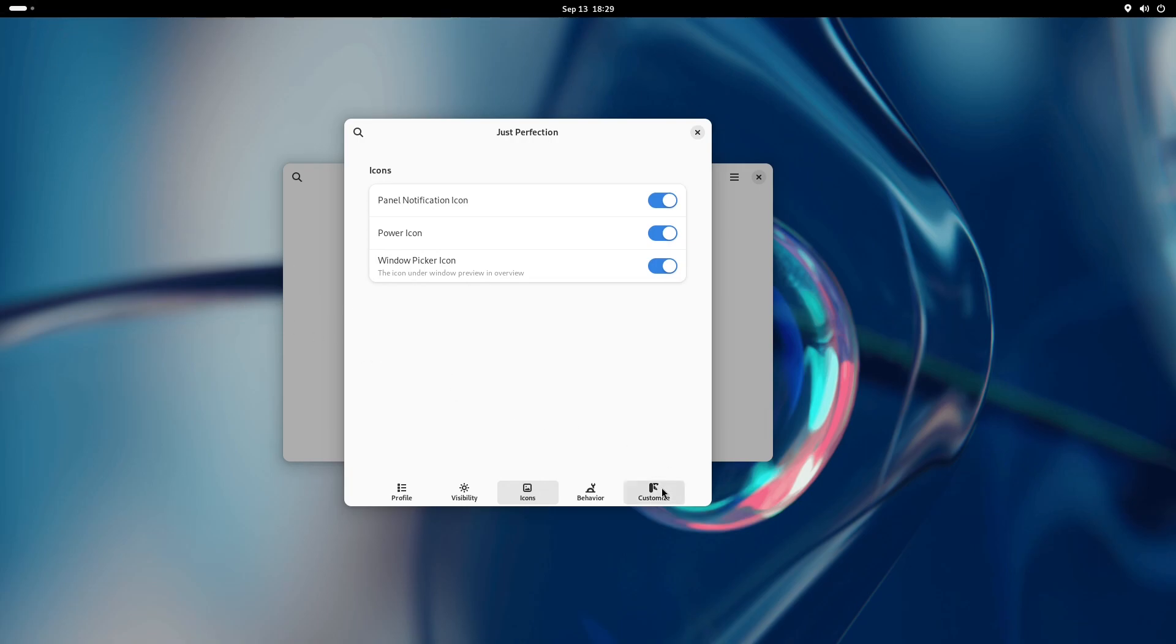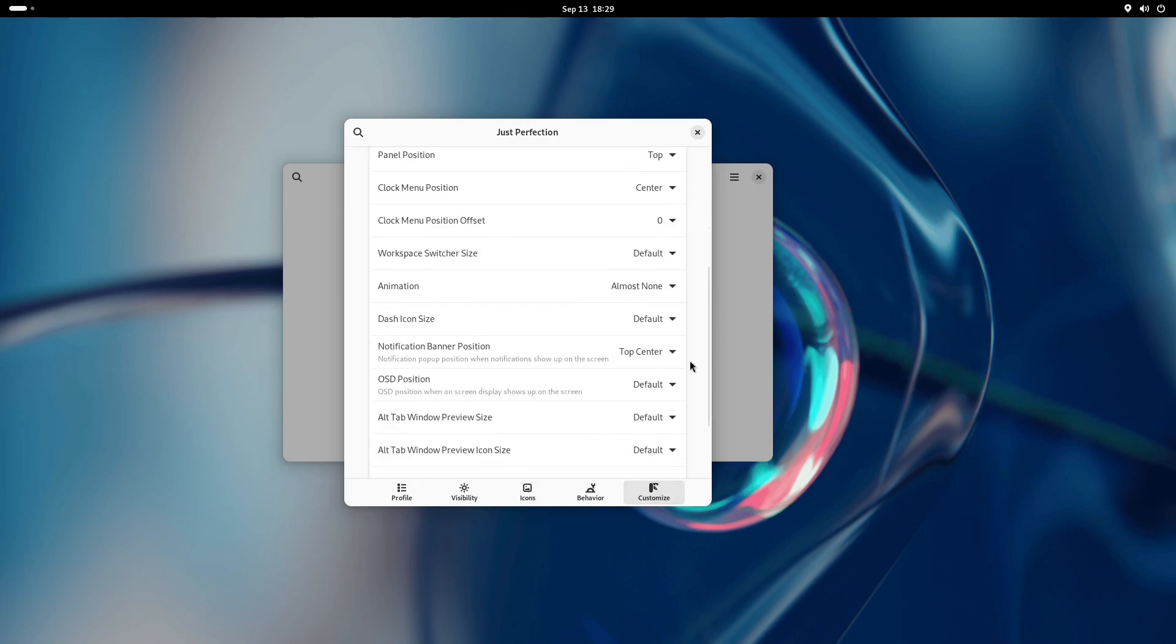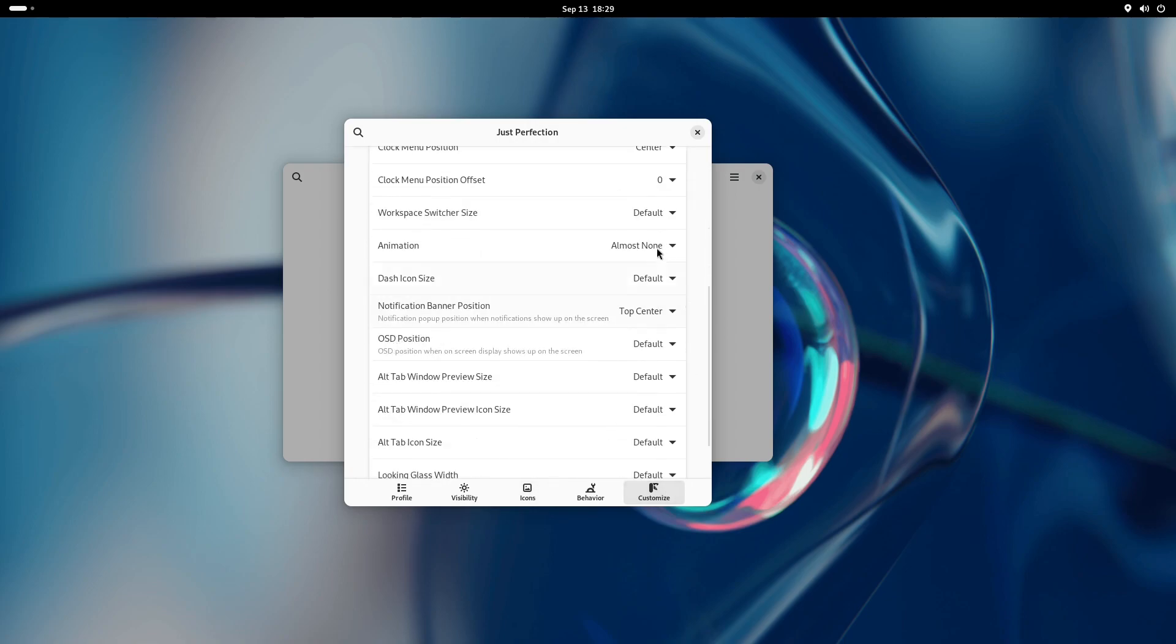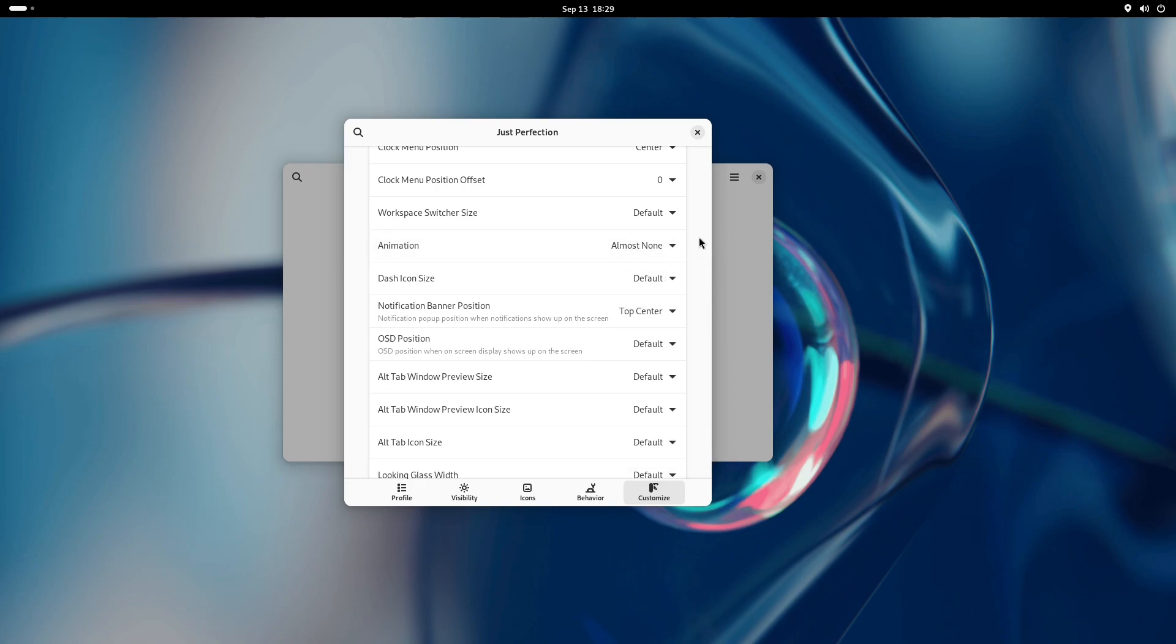We have another option for animation speed: almost none. This option is different from no animation. No animation disables all the animations in both GNOME Shell and your apps. This feature only removes the GNOME Shell animation, not the animation from the apps.